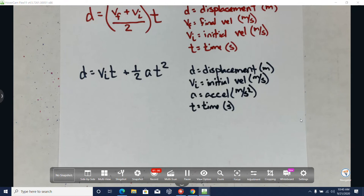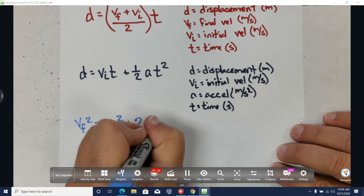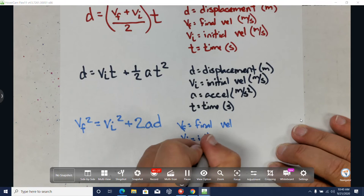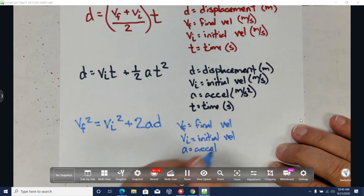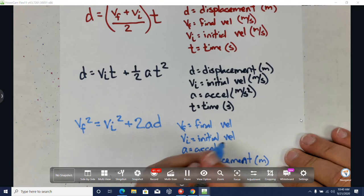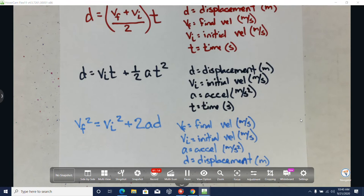The last formula is VF squared equals VI squared plus 2AD. VF is final velocity, VI is initial velocity, A is acceleration, and D is displacement or distance depending on what the question says. Those are our four big formulas.